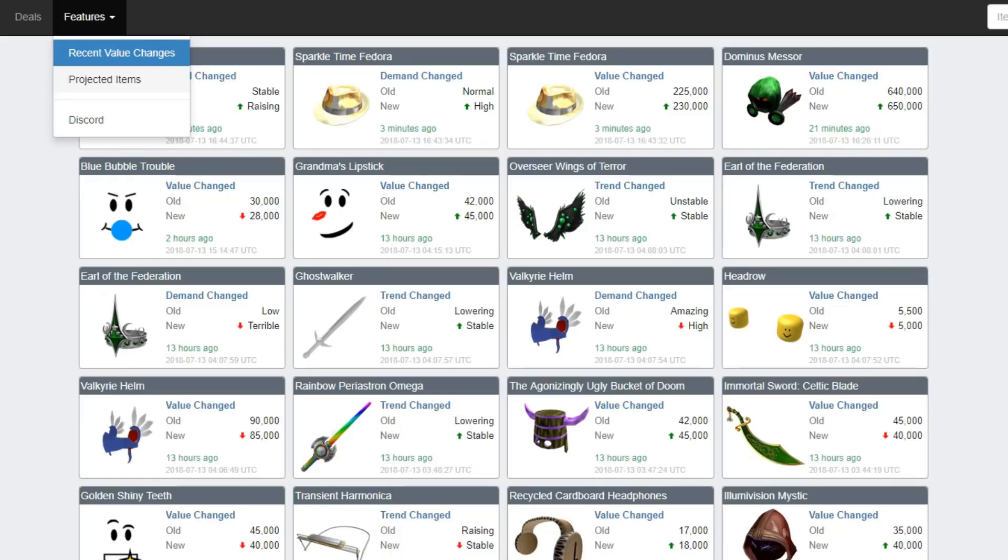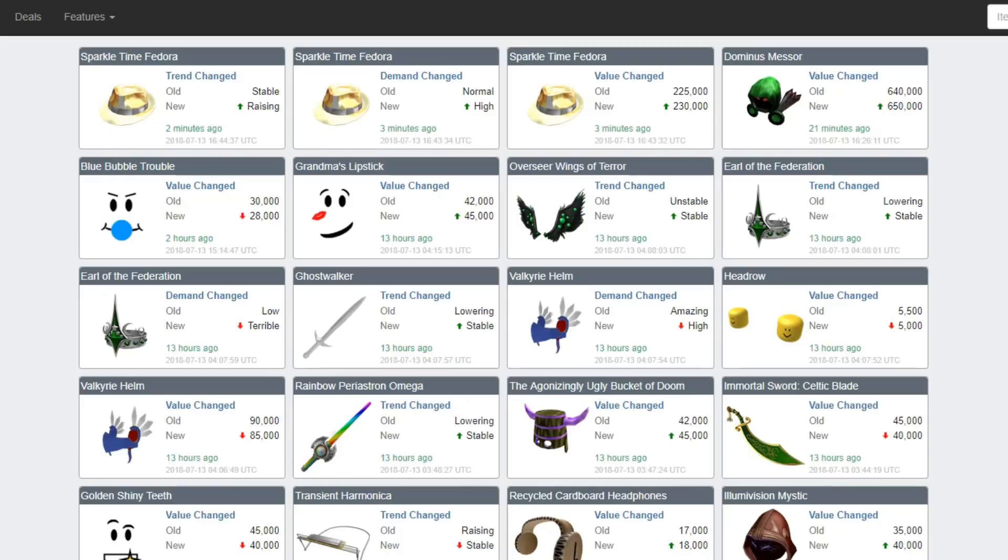There's trends, demand, value. There's everything here. Trend change, it's going up. My Sparkle Time Fedora, it's going up. That's what it says on the website. And thank God it's going up. I've had that for like a year now. It's been like the same price. So thank the Lords that it's going up. Oh my gosh.